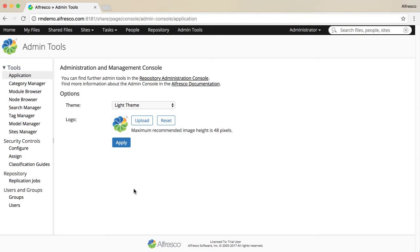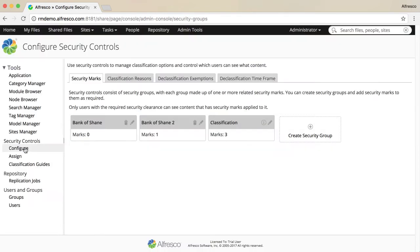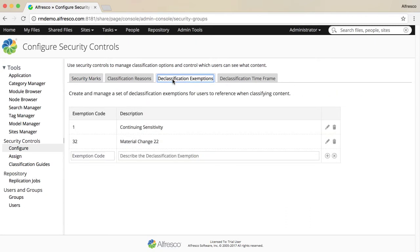To do this, on the Admin Tools window select Configure under the Security Controls heading, then select the Declassification Exemptions tab.